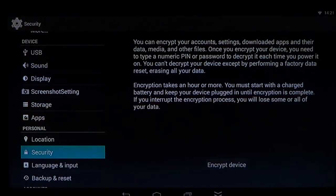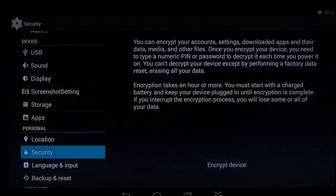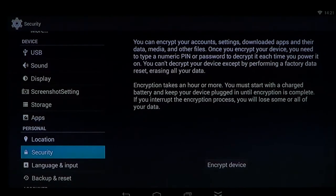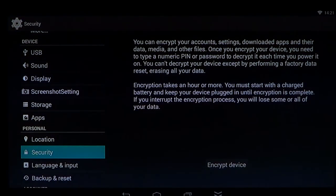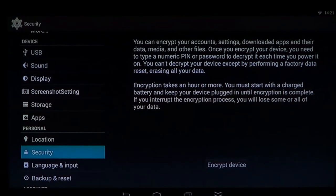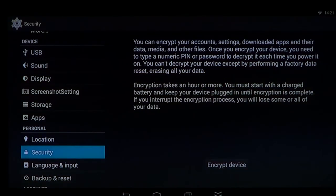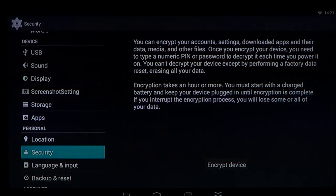So that's very important. If that data is important, make sure you never forget the PIN or the password that you use. It's very important.